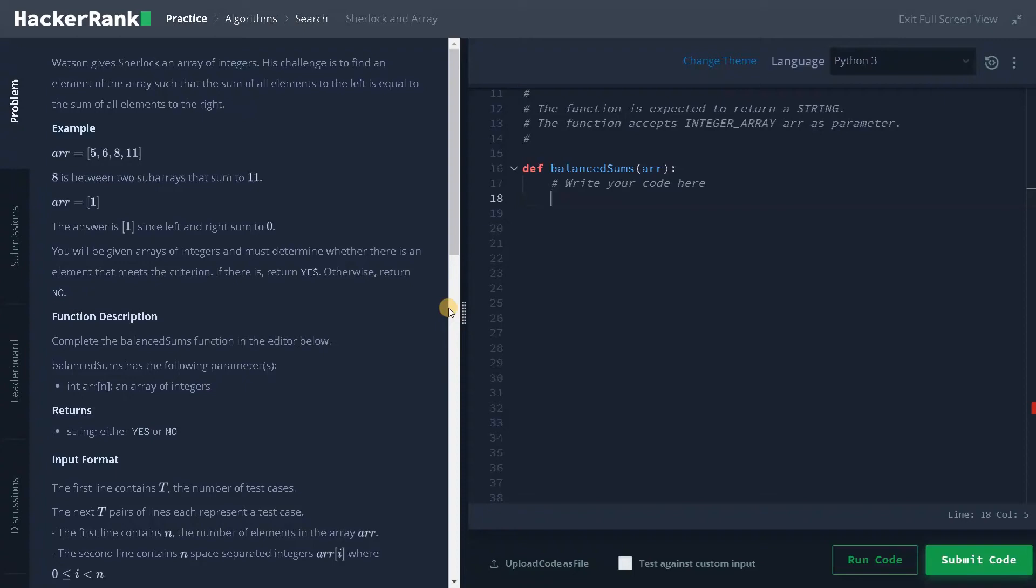Hello everyone. This is Ashwin here. In this video, we are going to solve the problem Sherlock and array.